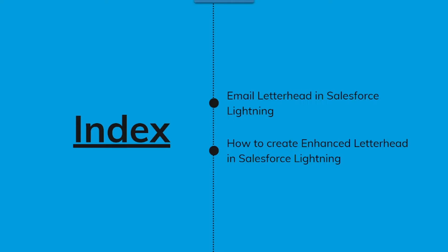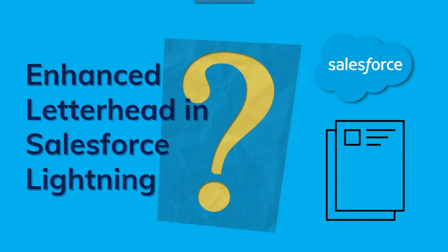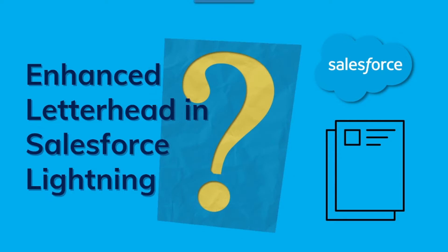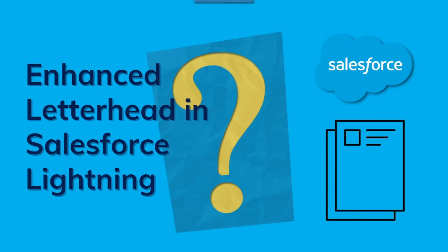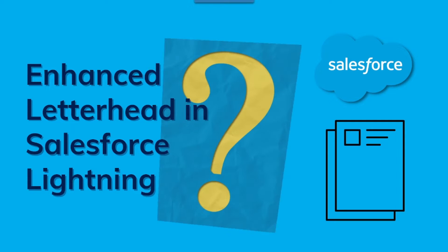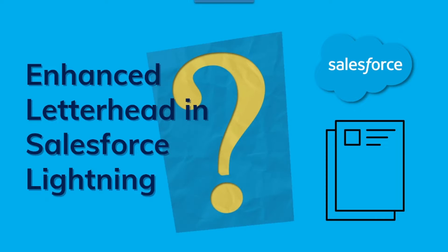Now let's start with the very first topic, that is about enhanced letterheads. Recently I got a requirement to create a customized HTML email template in Salesforce Lightning, and while I was understanding it, I came to know that for HTML email templates or for any email template we need some sort of letterhead. So then I came across this concept of enhanced letterheads.